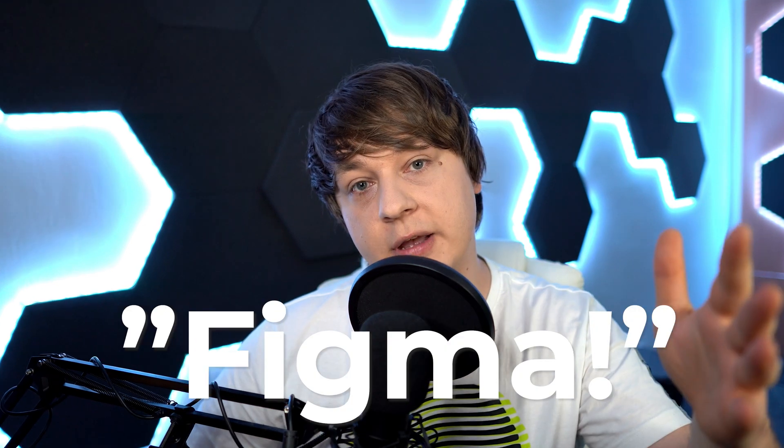Thank you for watching. I hope you like it. If you do and want more tutorials like this let me know in the comments by posting Figma. See you guys in the next video.